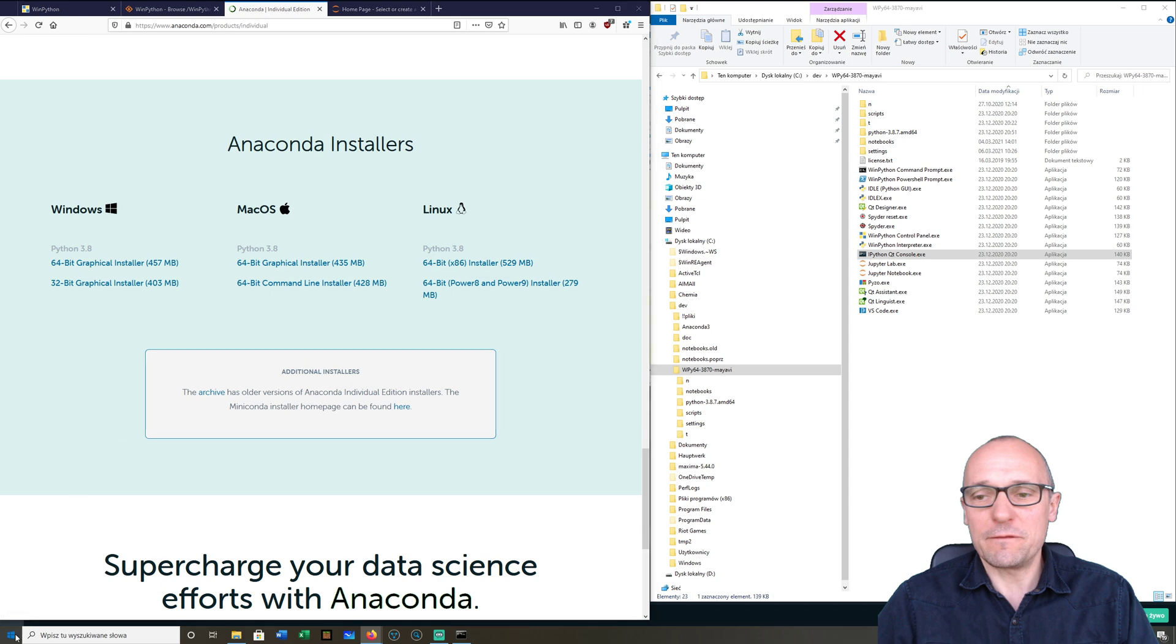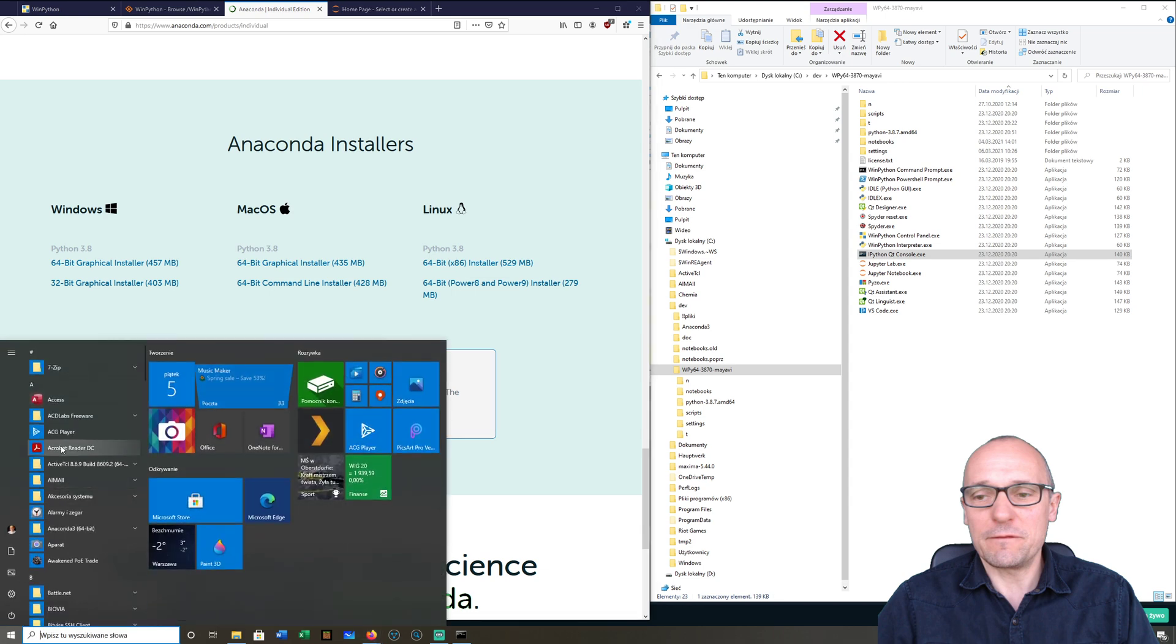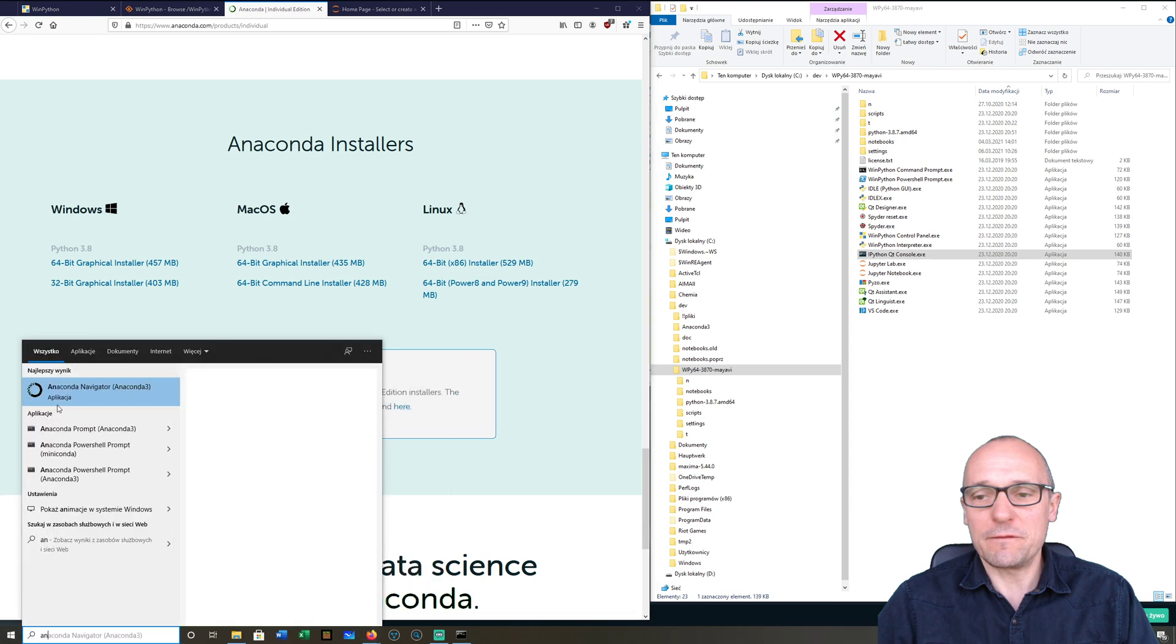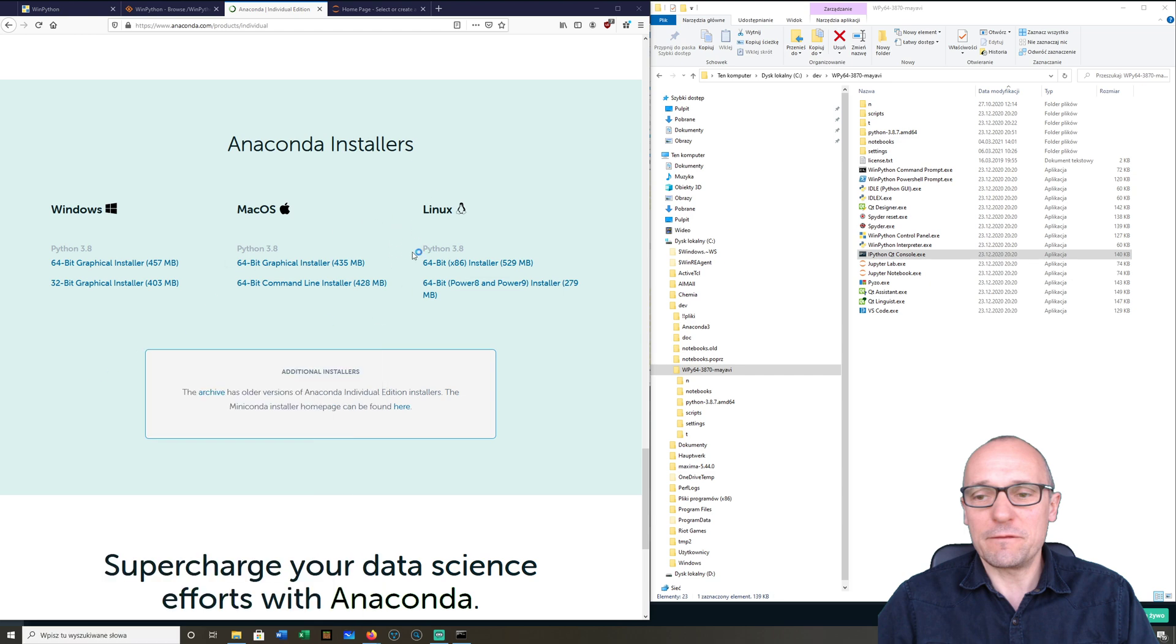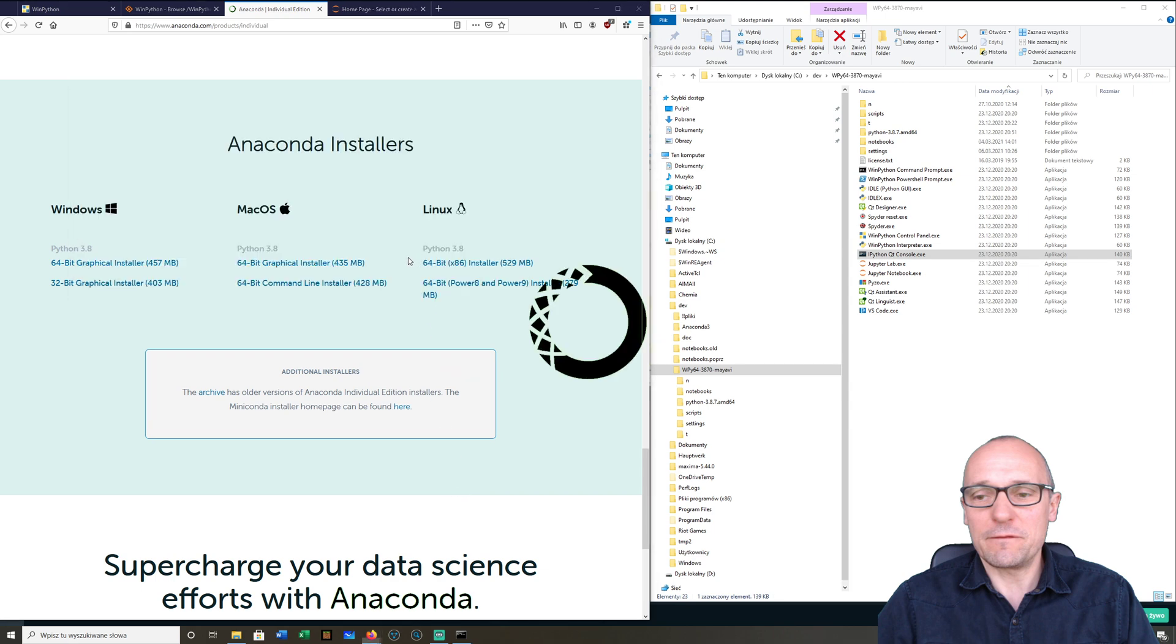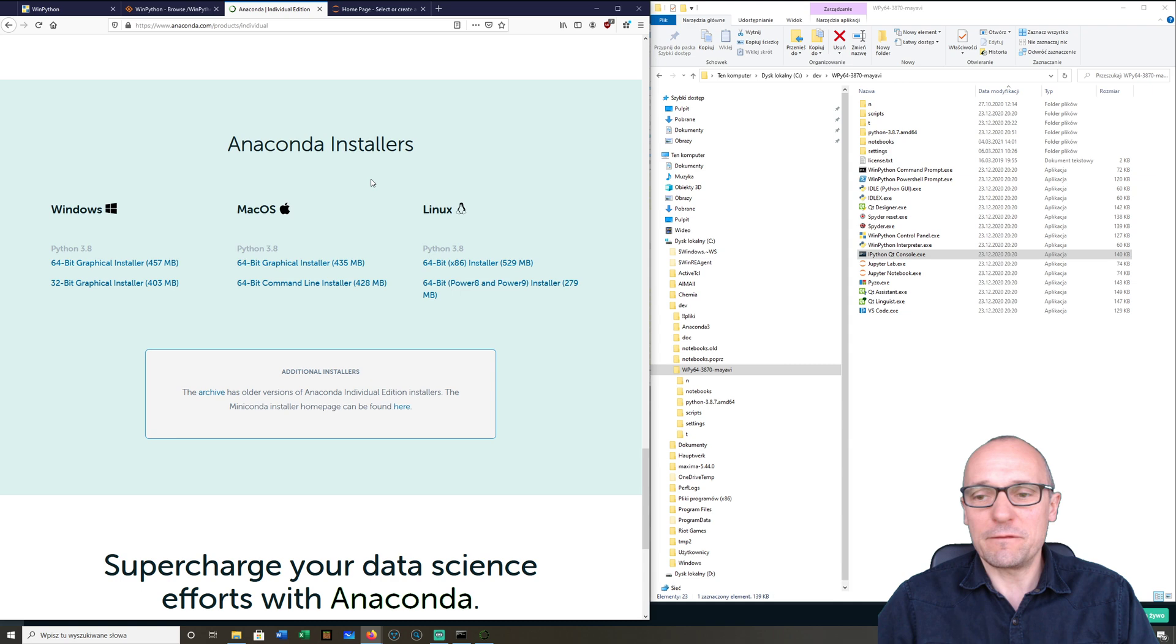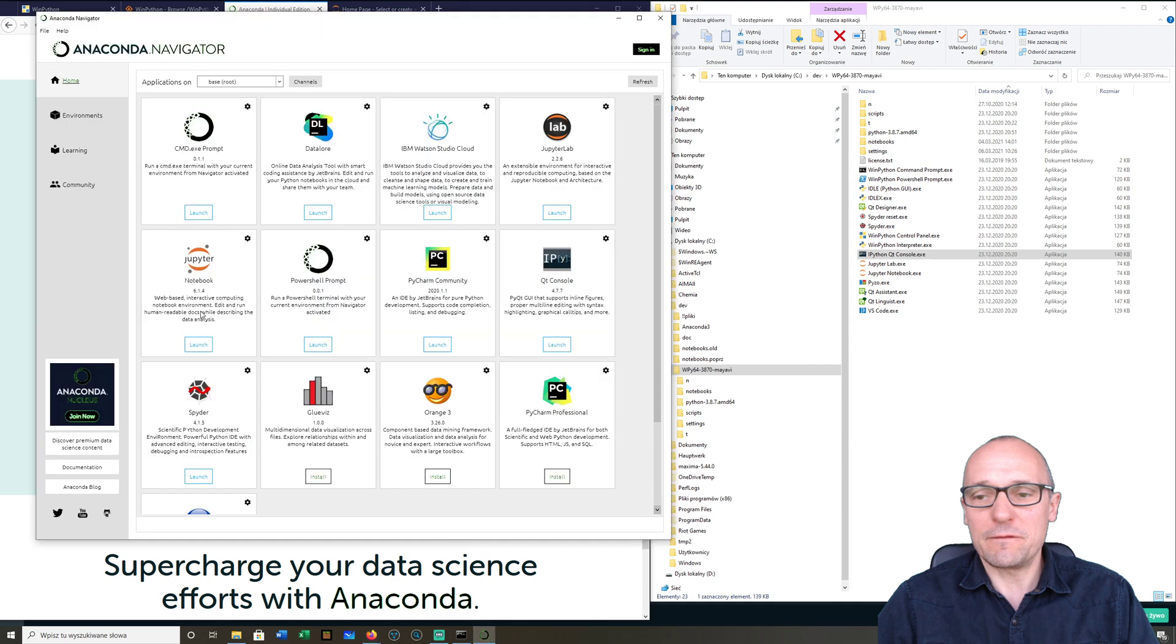You have something like this—Anaconda Navigator. After you install it in the system, you will get the Anaconda Navigator and you can fire up the applications from here. I can fire up Jupyter Notebook from here. So this is for Mac users and Linux users.